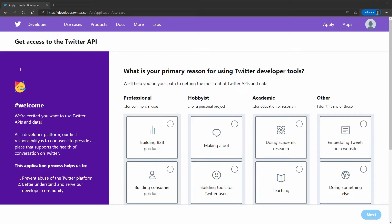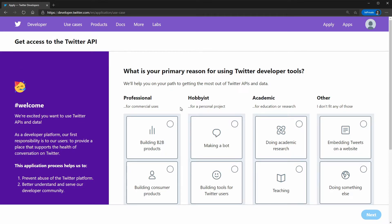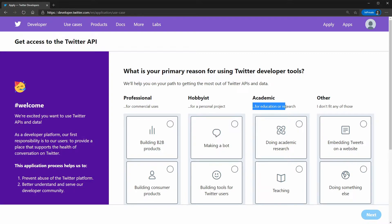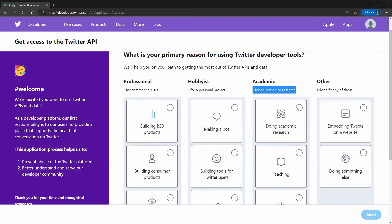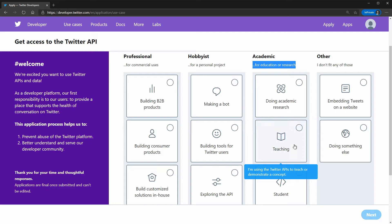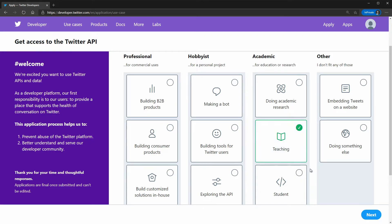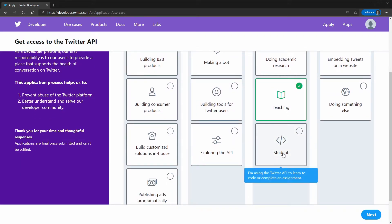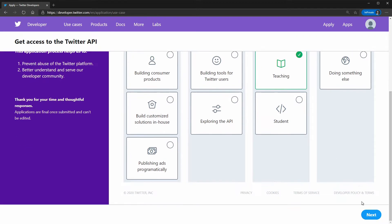Here you have to fill all the fields very thoroughly because an actual human will be reviewing your document. So let's go ahead and tell Twitter the truth. I am doing the application for educational or research purposes so I am going to select teaching. You can also select this category as a student and then click next.